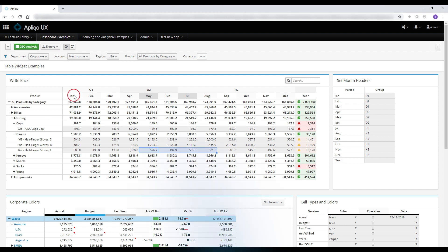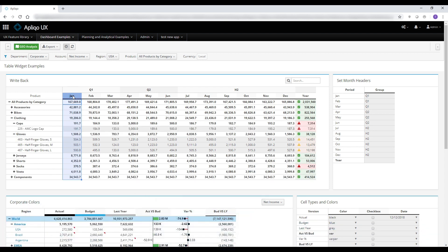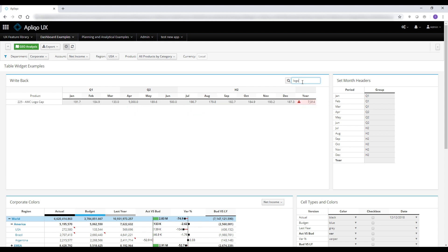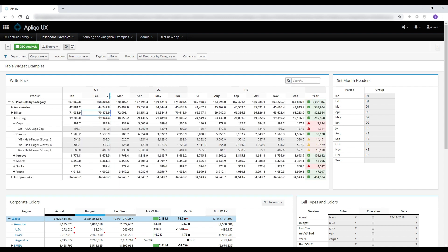You can sort by any column — ascending, descending, or revert back to the original state. You can also apply conditional formatting based on certain criteria or simply to an entire row or column. You can also filter the table using the search, and adjust each one of the column widths individually or all together.